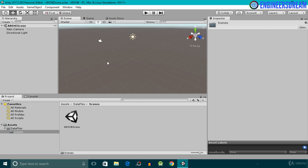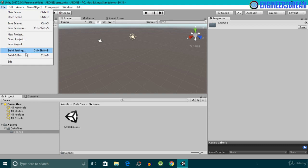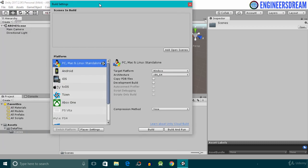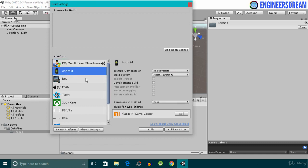After saving the scene, next I will activate the Vuforia Augmented Reality Support checkbox. To do this, I'll click on File, then Build Settings, and change the platform from PC, Mac and Linux Standalone to Android. With the Android platform selected, I'll click on Switch Platform. The platform is now switched to Android.